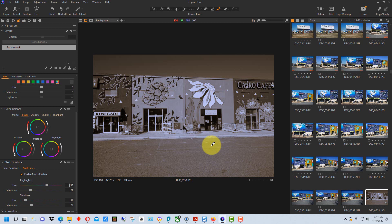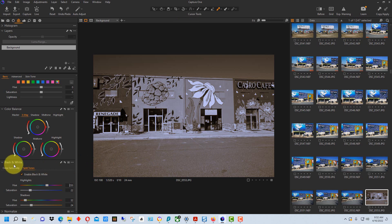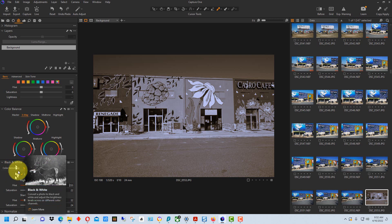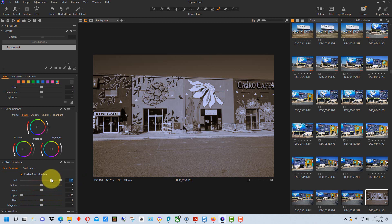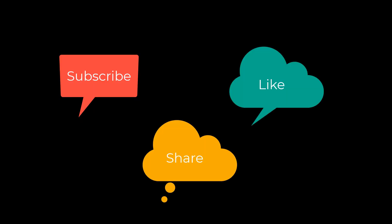So a lot of creative possibilities using the black and white conversion in the split tones and the color sensitivity control in Capture 1. The color sensitivity is this right here where we can change the brightness or the darkness of the colors in the black and white photograph. I'm Dean and this is PhotoBlue and I'll see you next time. Don't forget to subscribe, share and like.